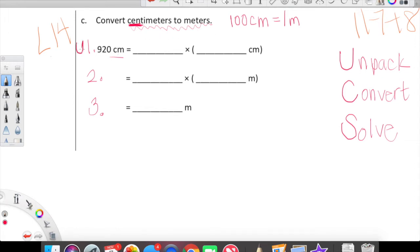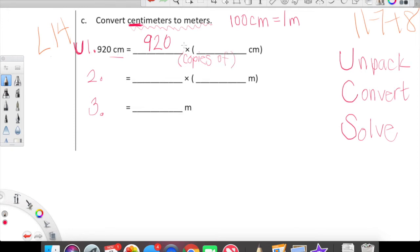Let's go ahead and unpack. We're being given 920 centimeters — there was no decimal point there. So 920 centimeters is what we're unpacking. 920 centimeters is equal to 920 copies of one centimeter. The multiplication sign means 'copies of.' So 920 copies of one centimeter.